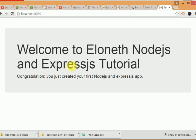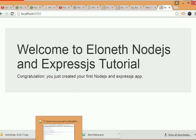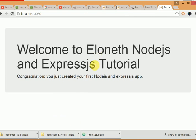All right, so this is it. We've successfully created an application that displays our HTML page on the browser using our Node.js and Express.js server that we created. If you find this video useful, don't forget to click like or share this video and also leave a comment. I'll see you in the next tutorial. Bye for now.